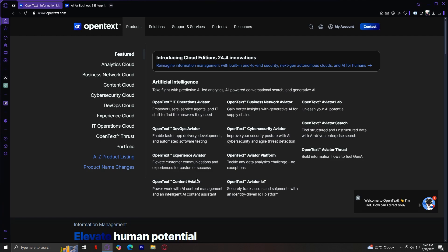Experience Aviator focuses on improving customer experience through AI-driven insights. Content Aviator helps manage and organize enterprise content, making data retrievable and more efficient. Next is Business Network Aviator, which optimizes digital business networks, ensuring smooth collaboration between companies and their partners.